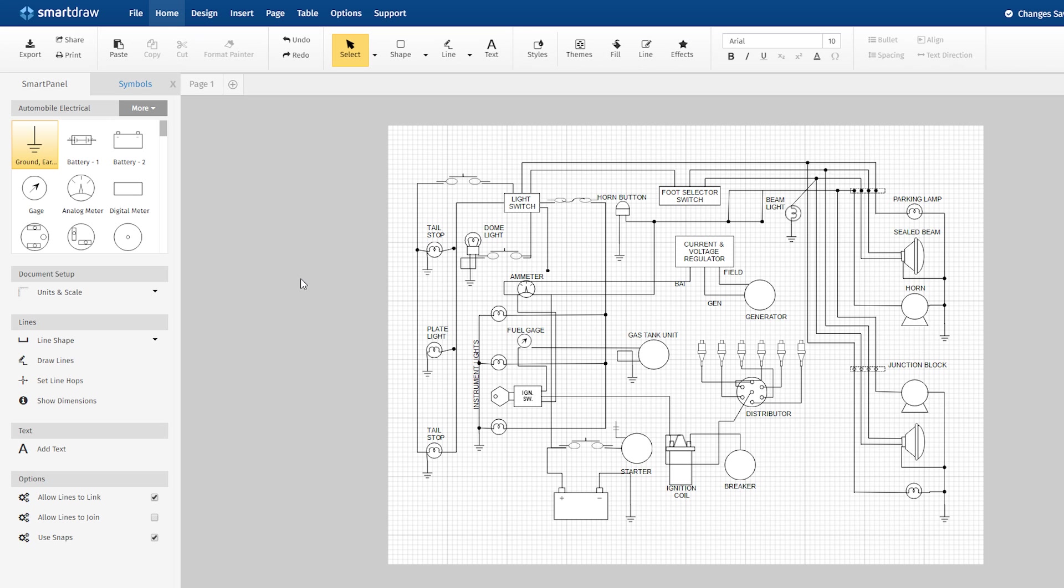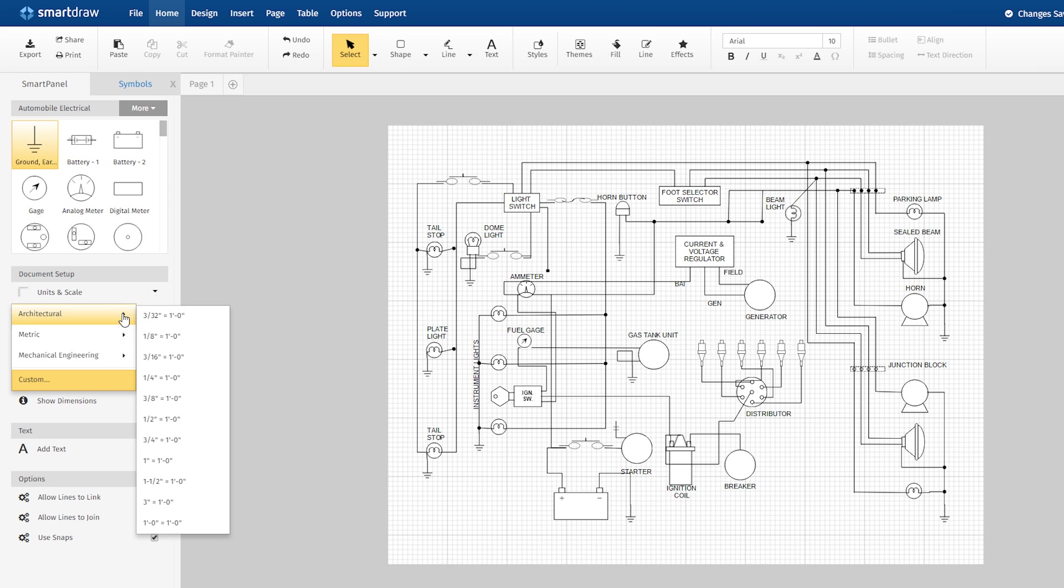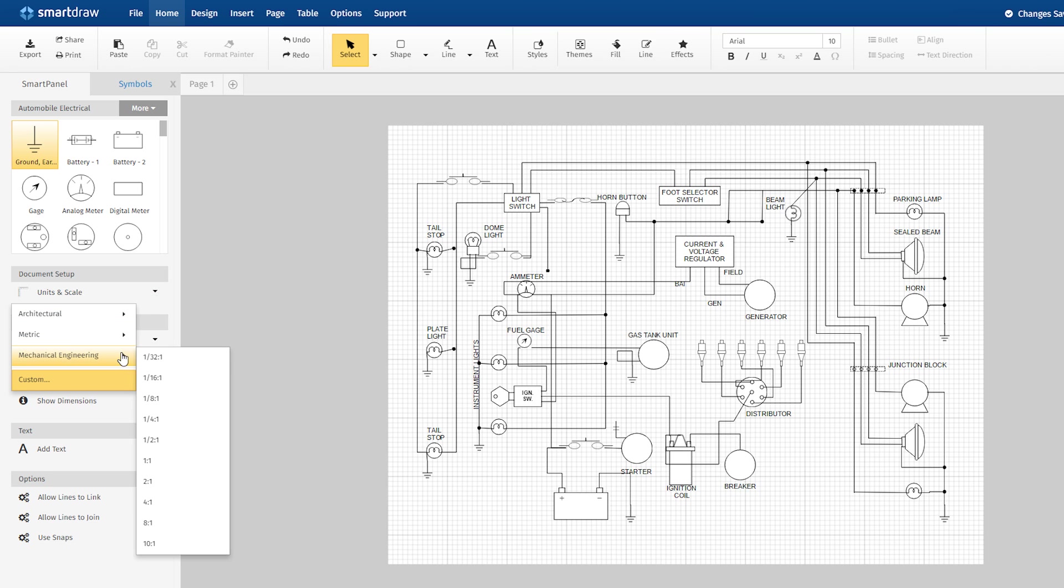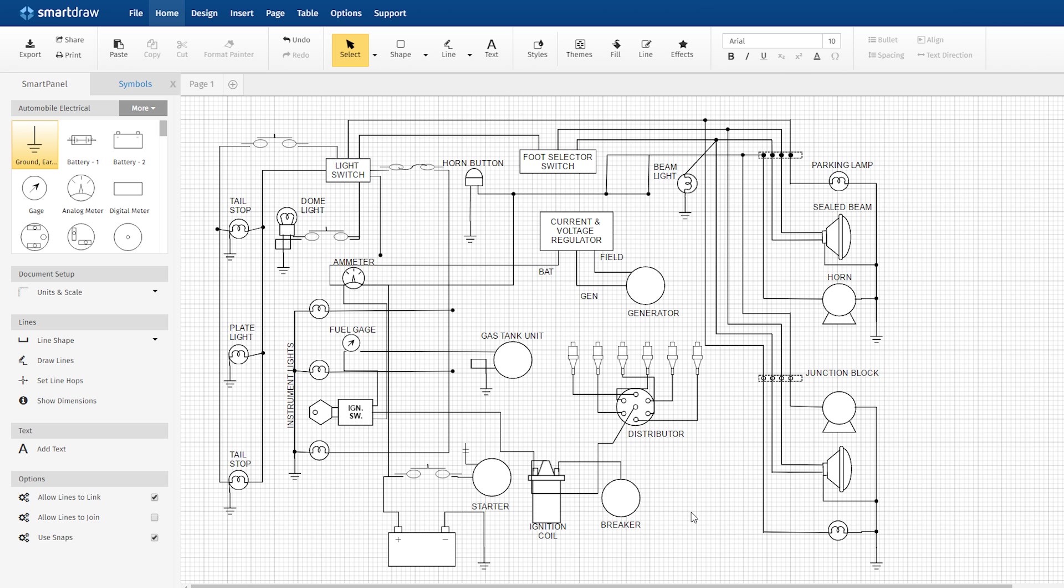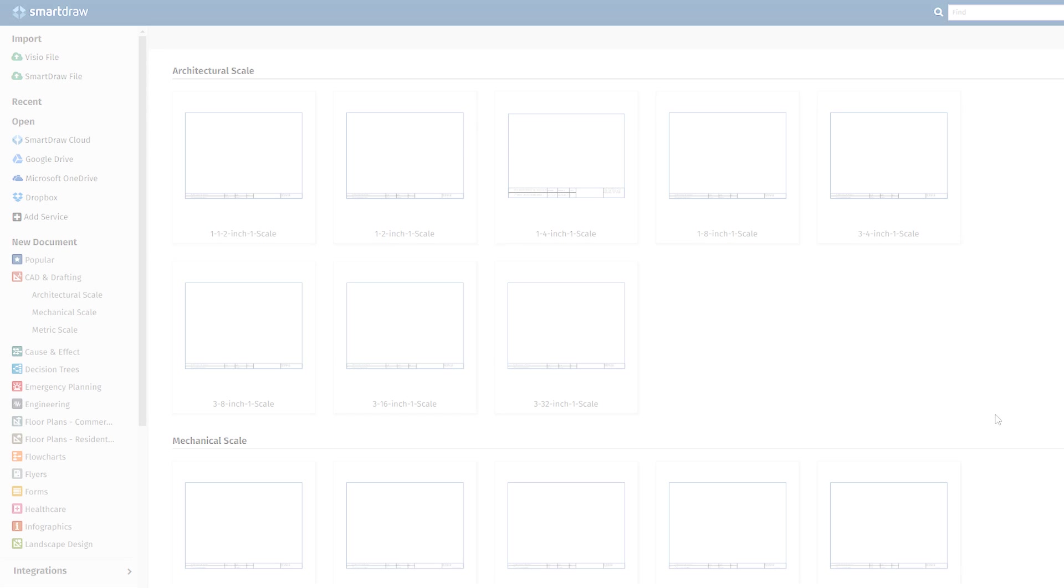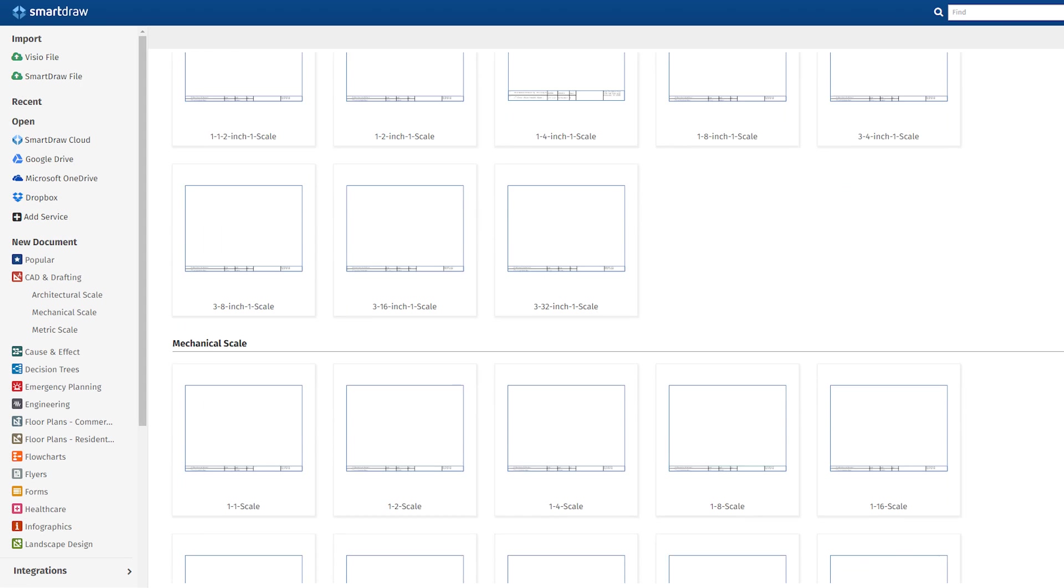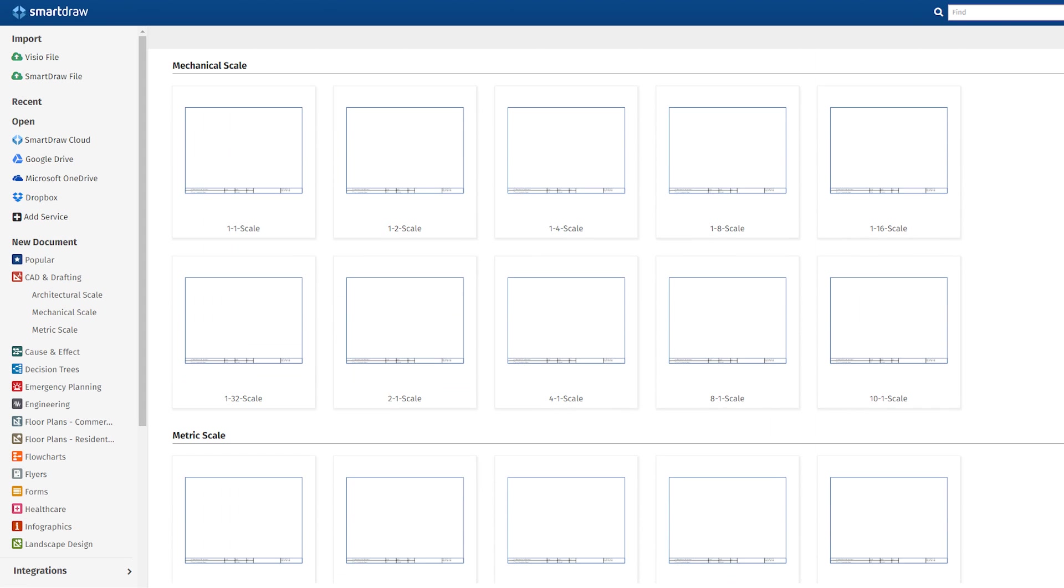You can draw using any scale selected from the standard architectural, civil engineering, mechanical engineering, and metric scales. You can also define your own scale if it is not among the standard scales offered. You can change the scale of any drawing at any time. You don't have to choose this before you start drawing.